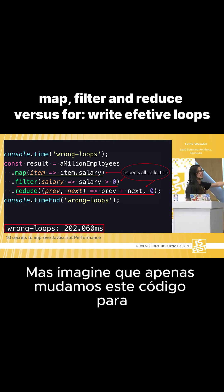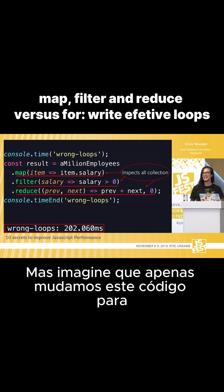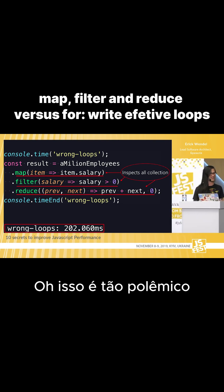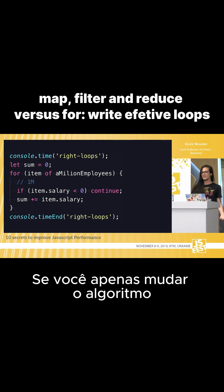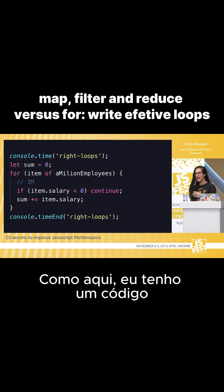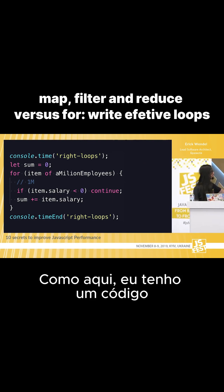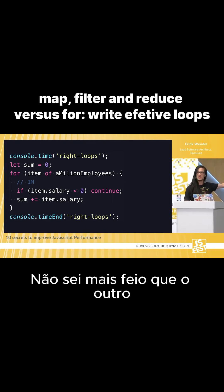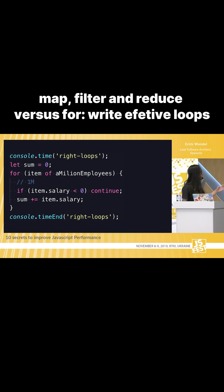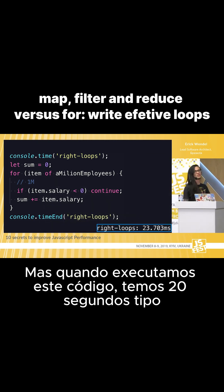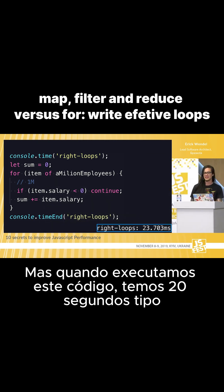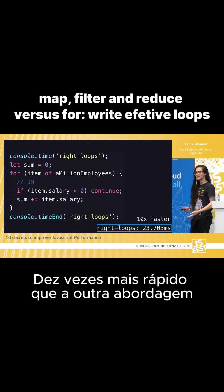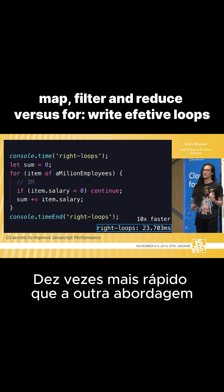But imagine if you just change this code for an imperative approach. This is so polemic — if you just change the algorithm. Like here, I have a code that looks more — I don't know — uglier than the other. But when we run this code, we have 20 milliseconds, like 10 times faster than the other approach.